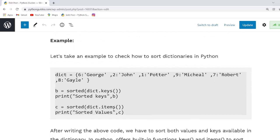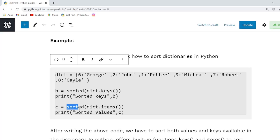In this example we have to sort both values and keys which are available in the dictionary. To do this task we are going to use the keys() and the items() method in sorted function.